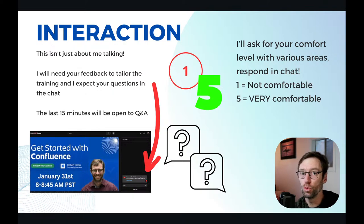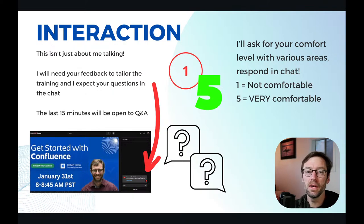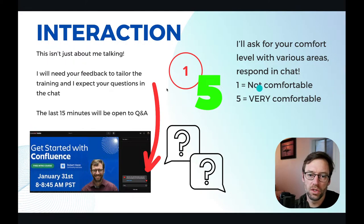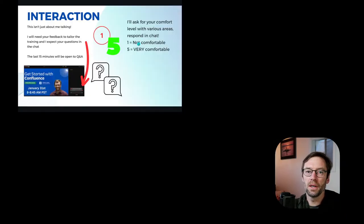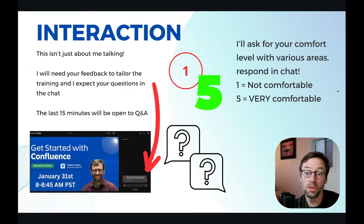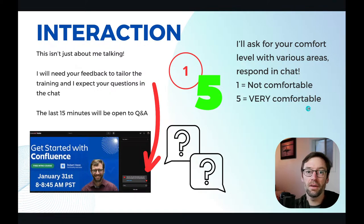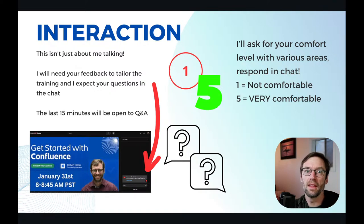Give me a one through a five. A five meaning I'm super comfortable. A one meaning I don't know anything about it. I've had people tell me they are complete noobs or newbies, and that's exactly what this course is for. So please don't be shy about saying, 'Rob, I don't know what access is or what a space is.' A five means really comfortable. A one means I don't know anything.